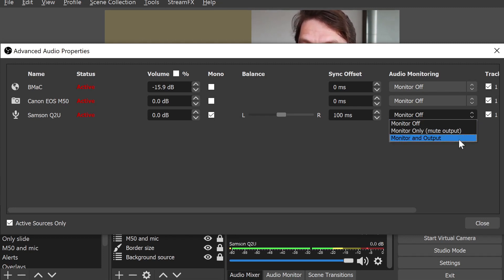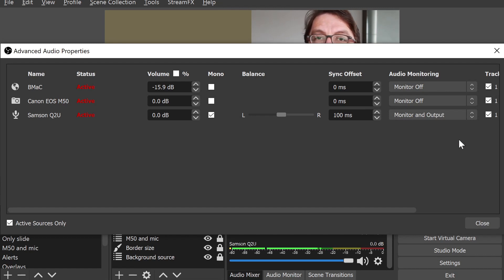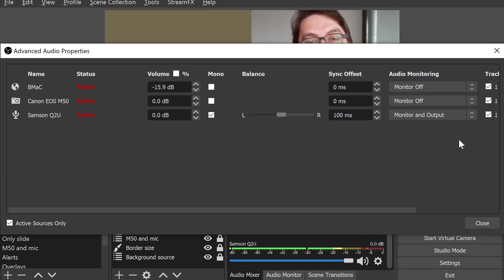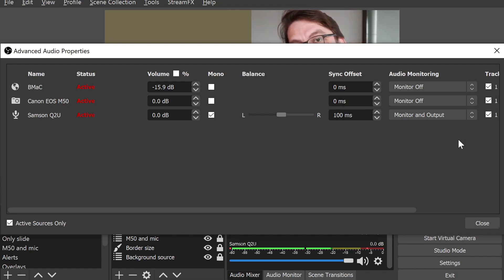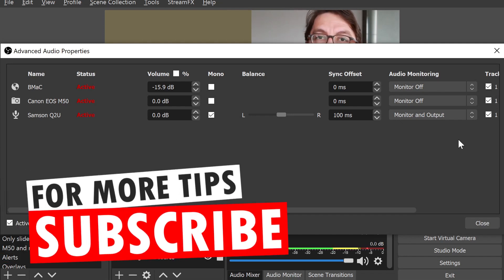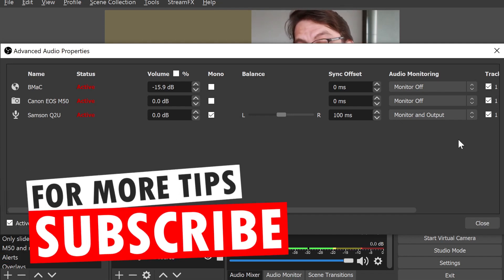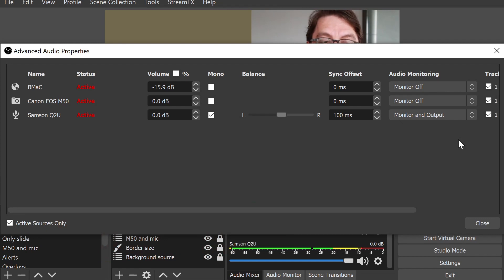I recommend picking monitor and output because if you would like to record your stream as you're using it in video conferencing, this will capture the audio as well. In this case, the only audio source that I want to include is my microphone, so I'm going to click on close there.